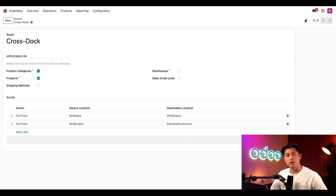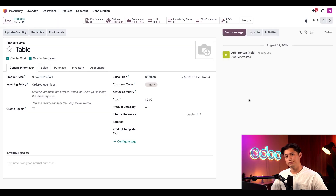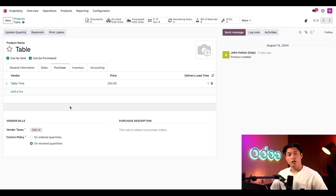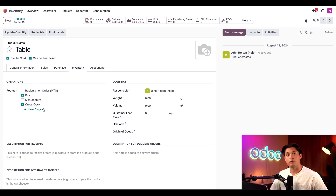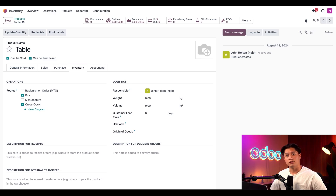All right, before we see this route in action, let's take a look at the product I've configured to use it — our table. I'll click on products, and then select our table product. In the purchase tab, I've added Table Time as our vendor. This is the vendor we'll purchase the product from before sending it to the customer. In the inventory tab, I've selected the buy and cross-dock routes in the routes section. This allows us to buy the product and then use the cross-dock route once we've received it.